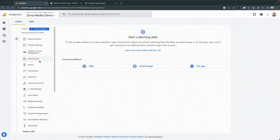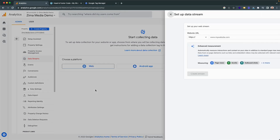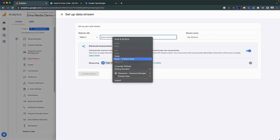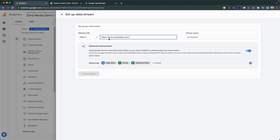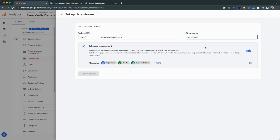Now you're going to want to create a data stream. You have the option to create one for web, Android app, or iOS app. But seeing as we are installing one on a WordPress website, we can go ahead and click on web. You'll be requested to add in your URL, and then you can also name your stream — I will once again name it Zemo Media Demo. You want to ensure that the enhanced measurements are set up, and then you can go ahead and create stream.